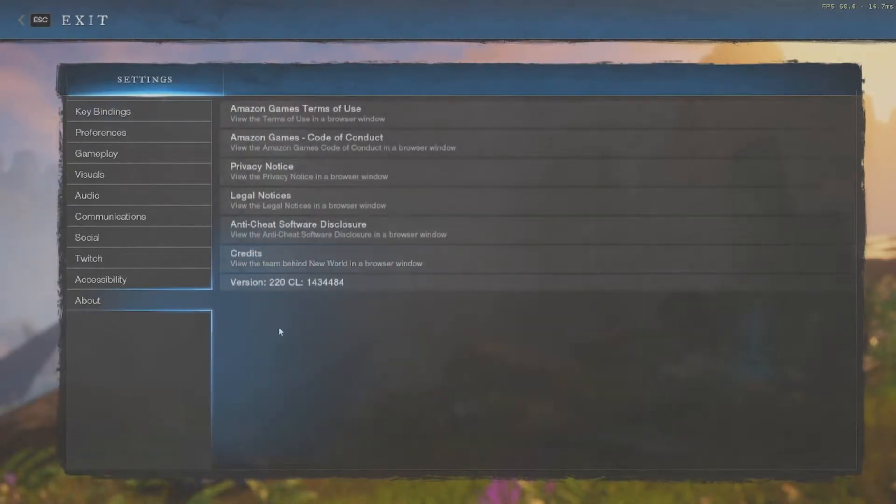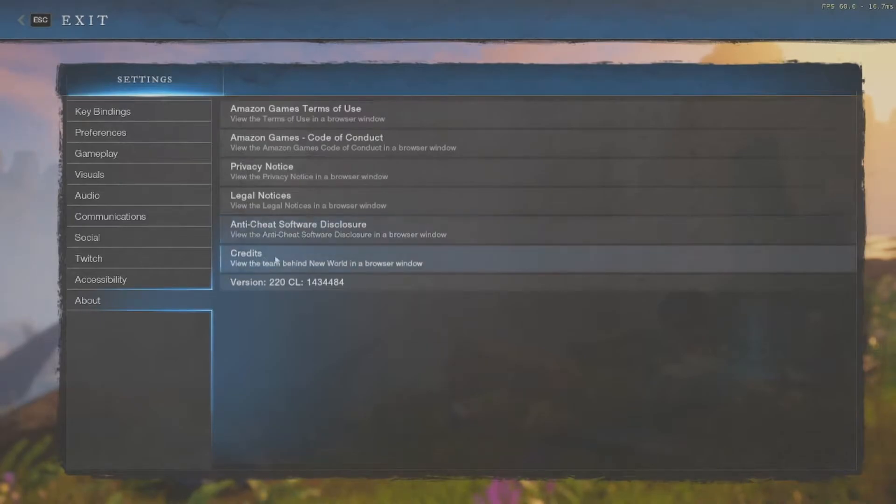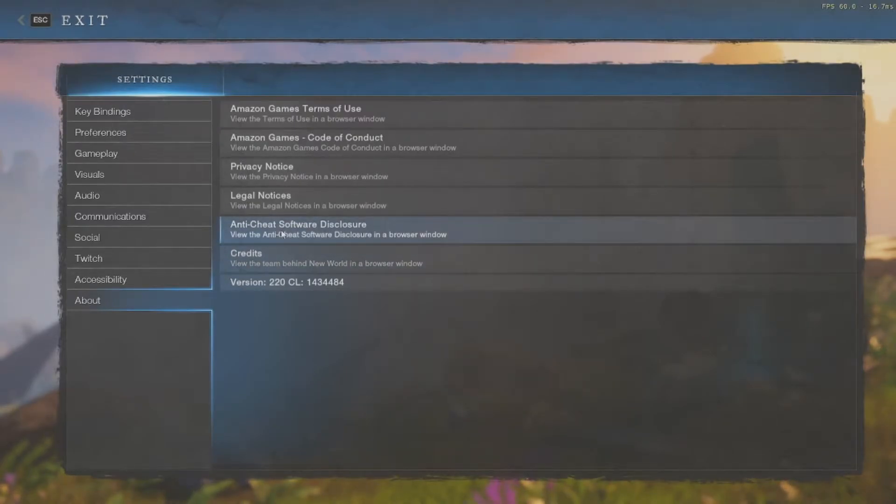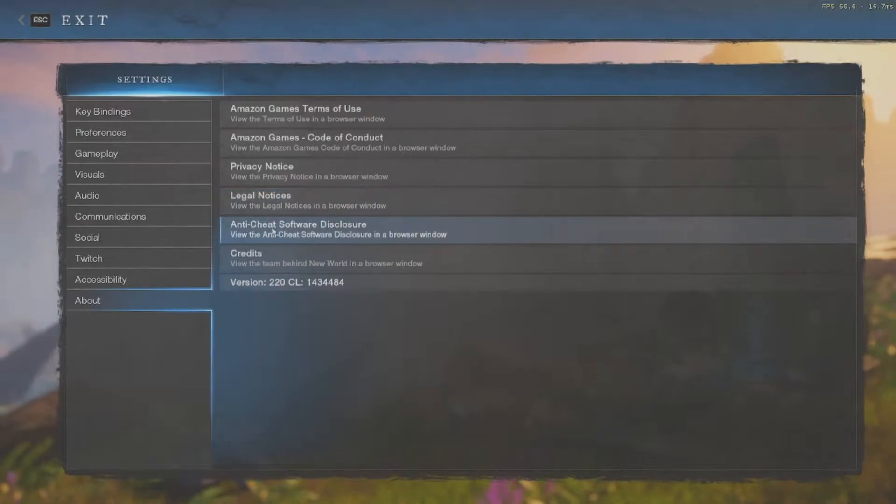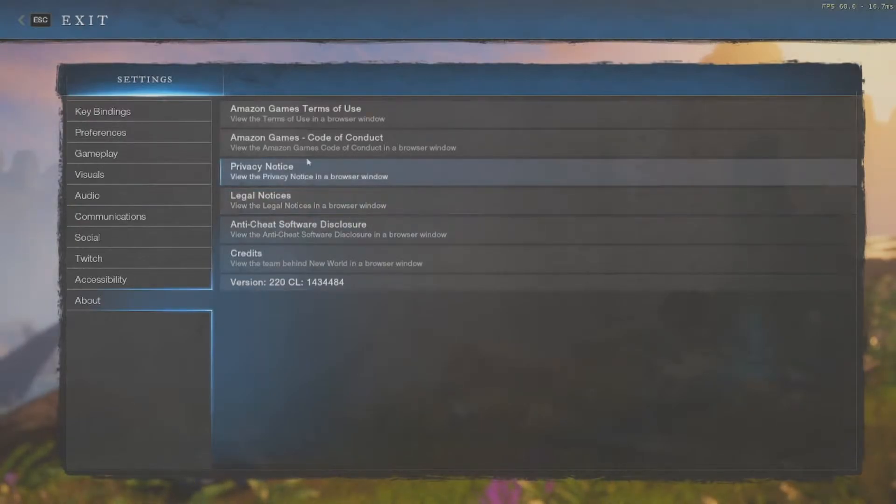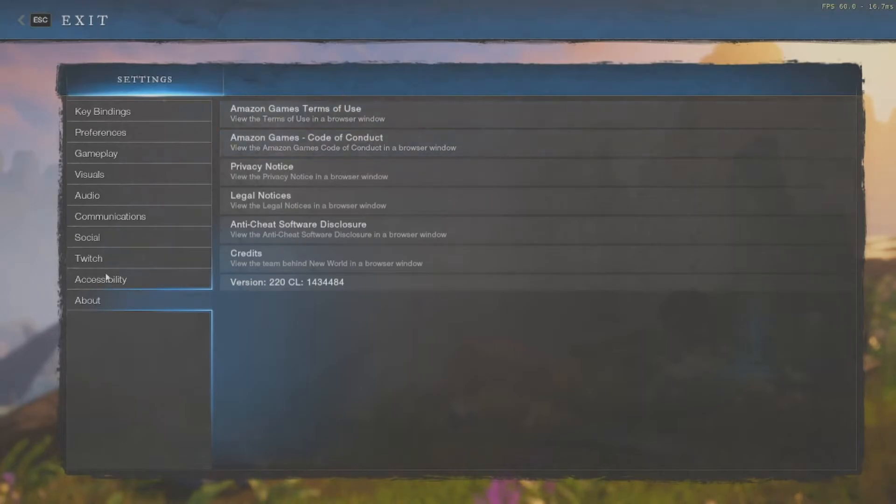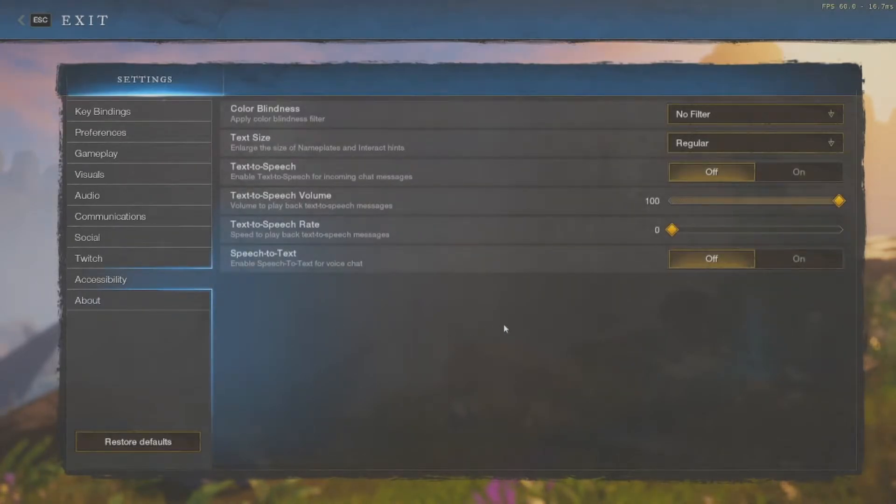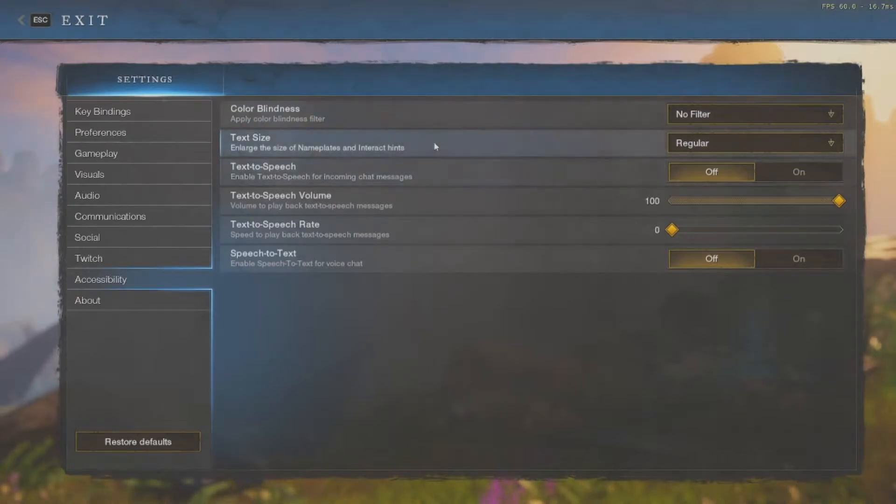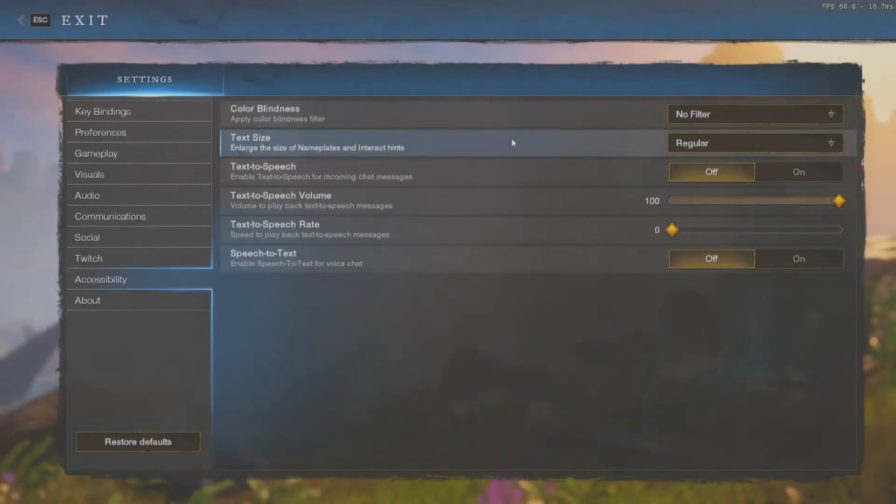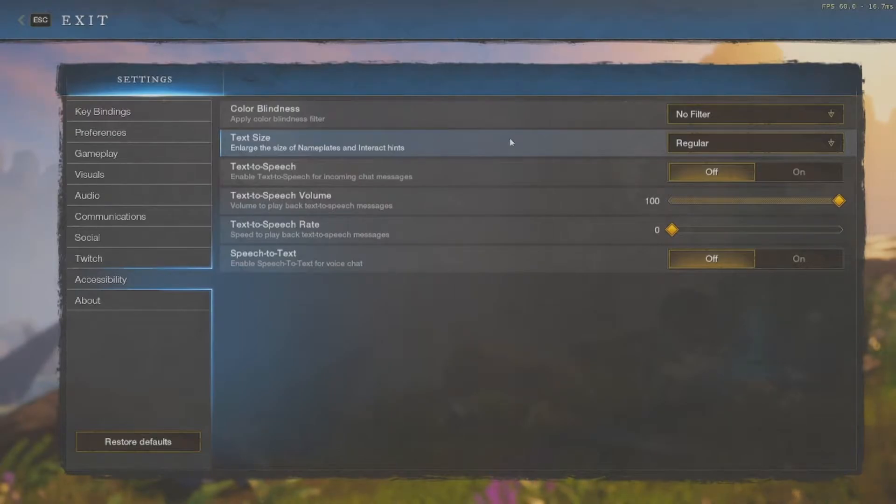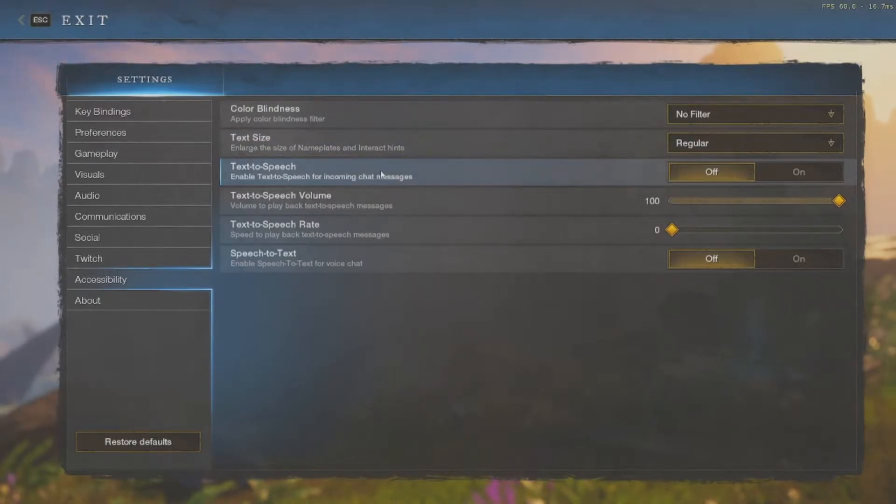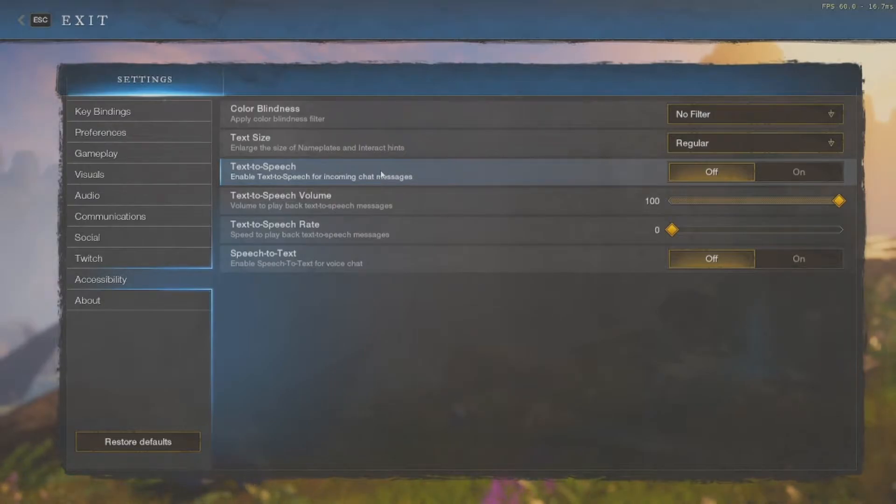Hopping straight into the settings, we're going to start from the bottom this time. You've got your credits, which I don't believe was there before. We've got our anti-cheat, which is great, legal, privacy, and then your code of conduct and terms of use. Then accessibility: colorblind mode, always awesome. You can change the text size in case you have a hard time seeing stuff.